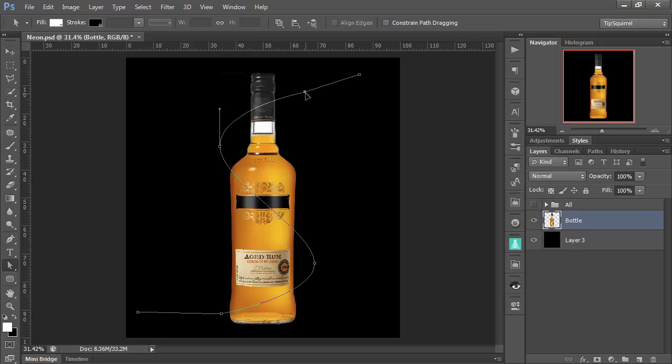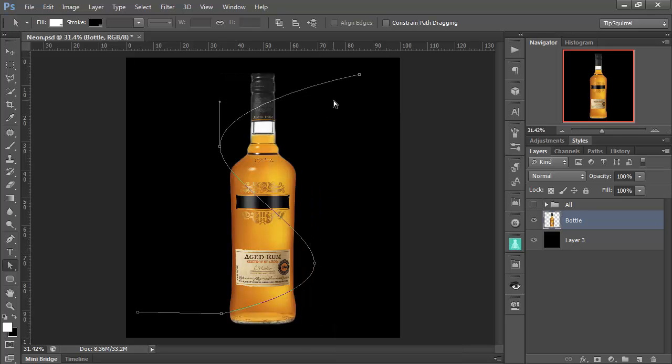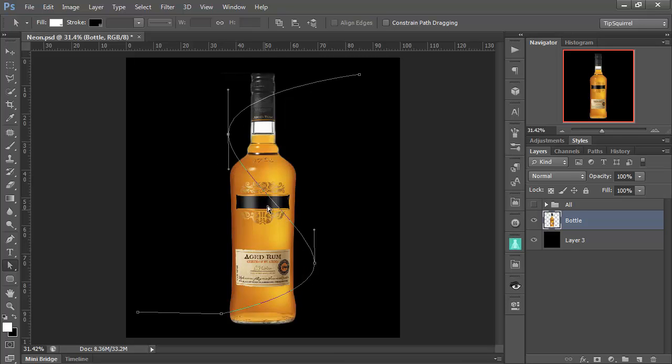So just right-click and delete anchor point. It just makes it easier. OK, let's put that one over. I just want this one to go over the neck quite nicely.